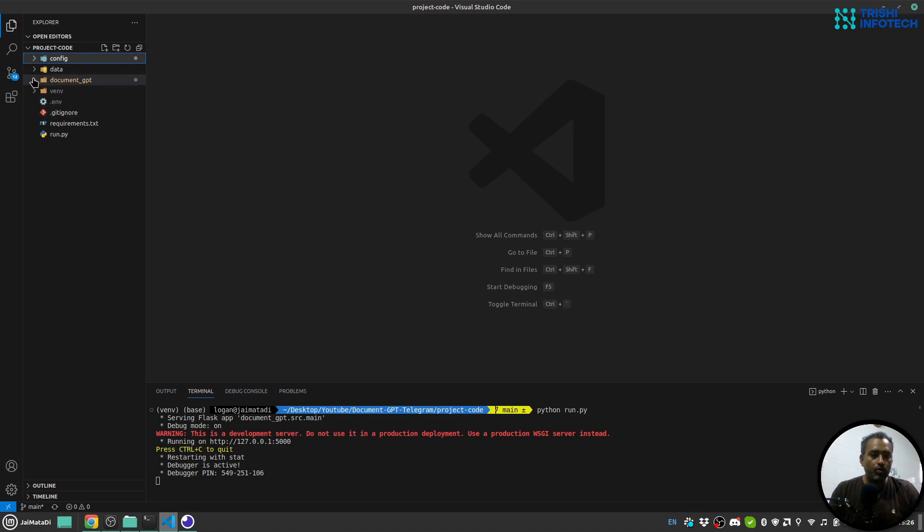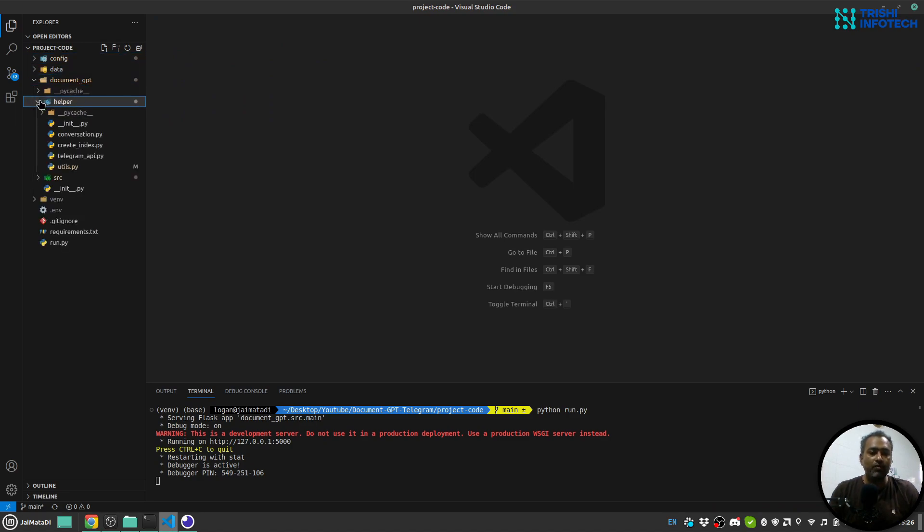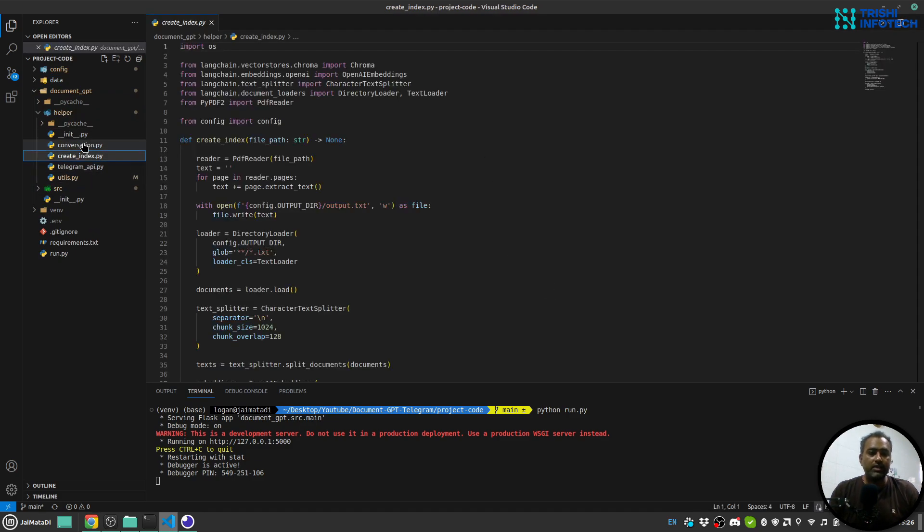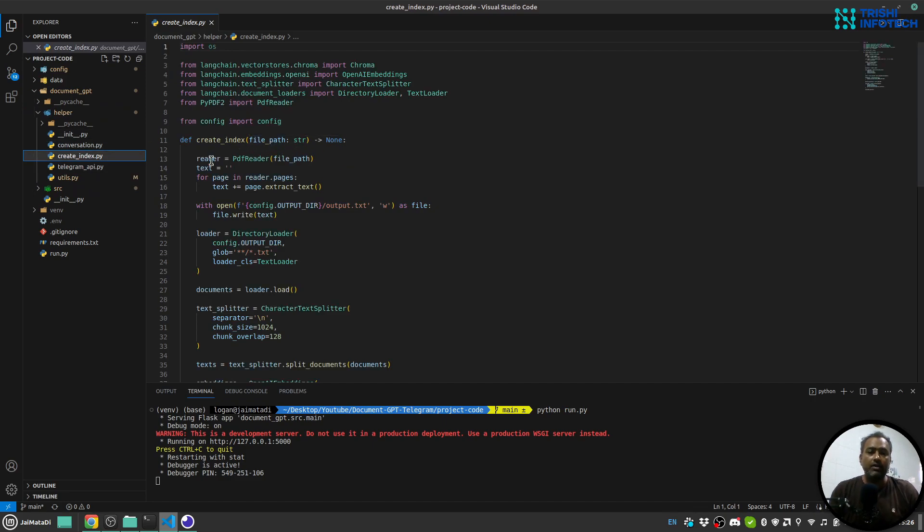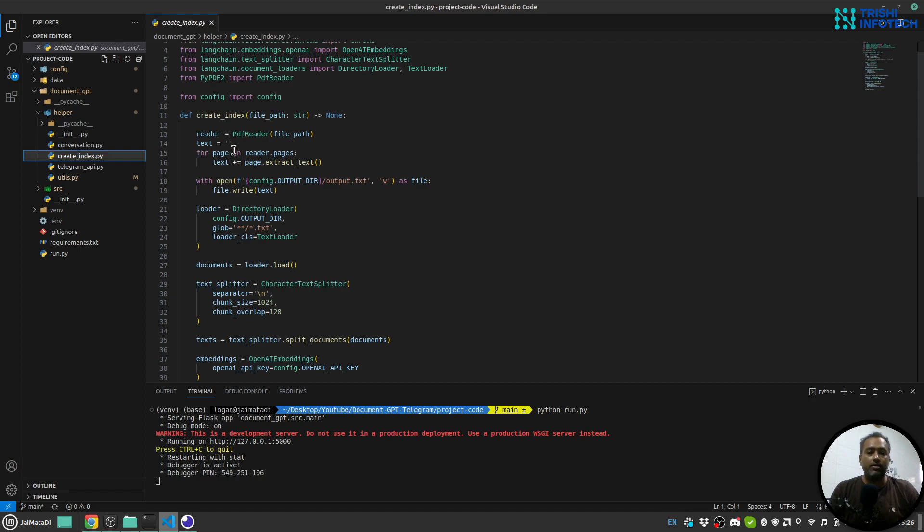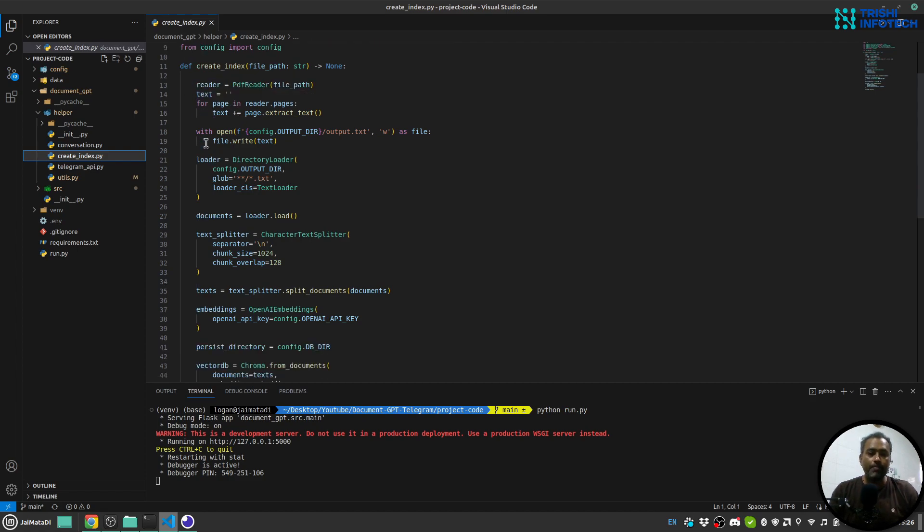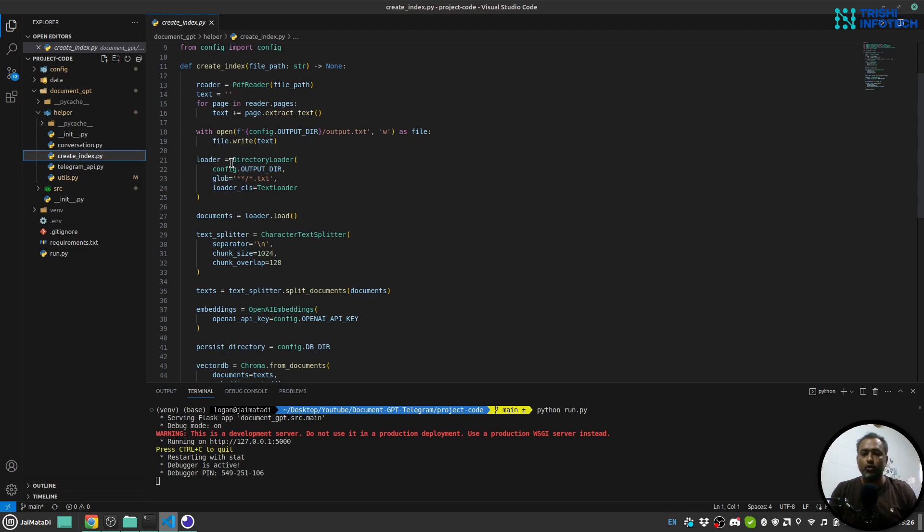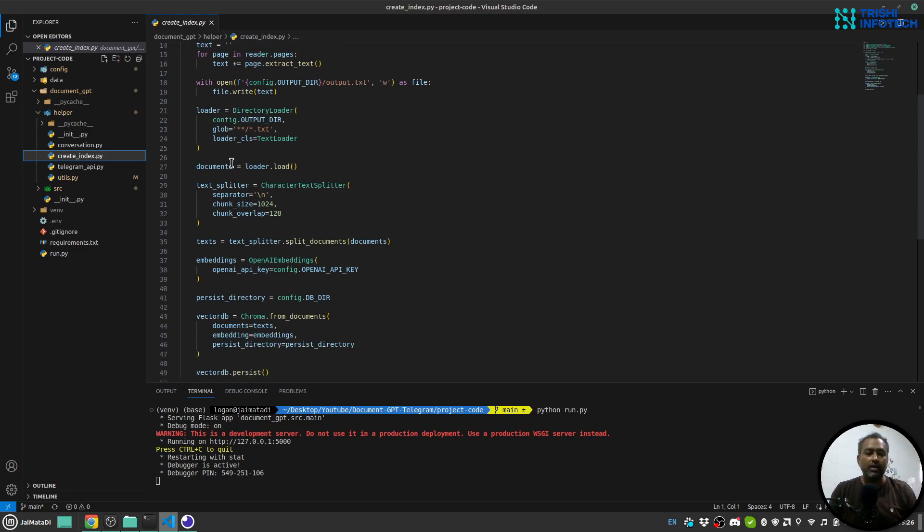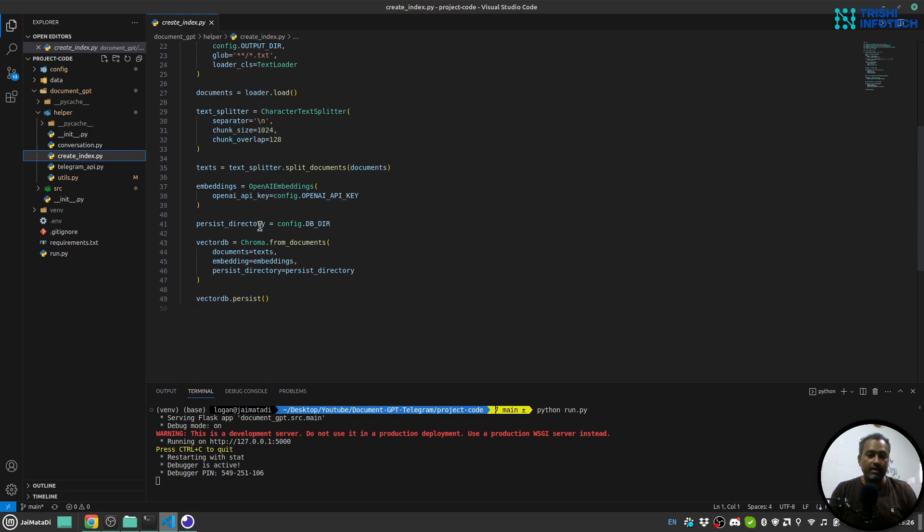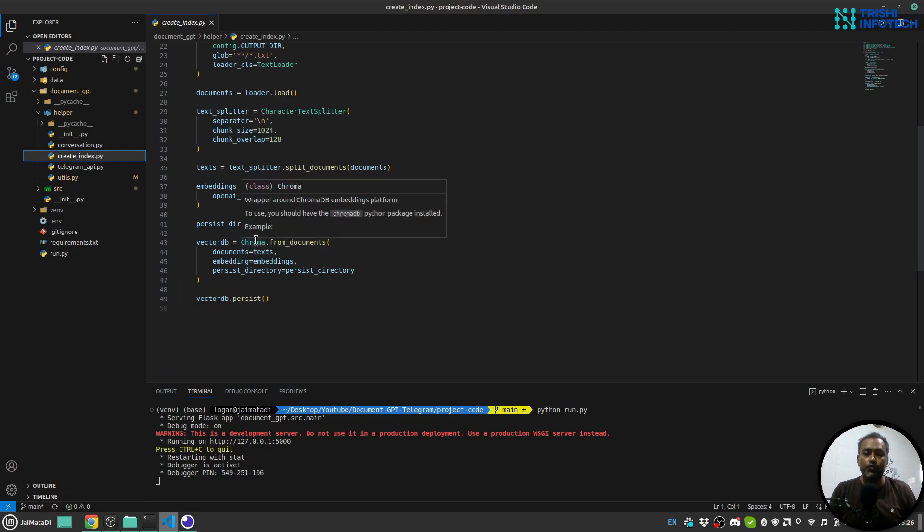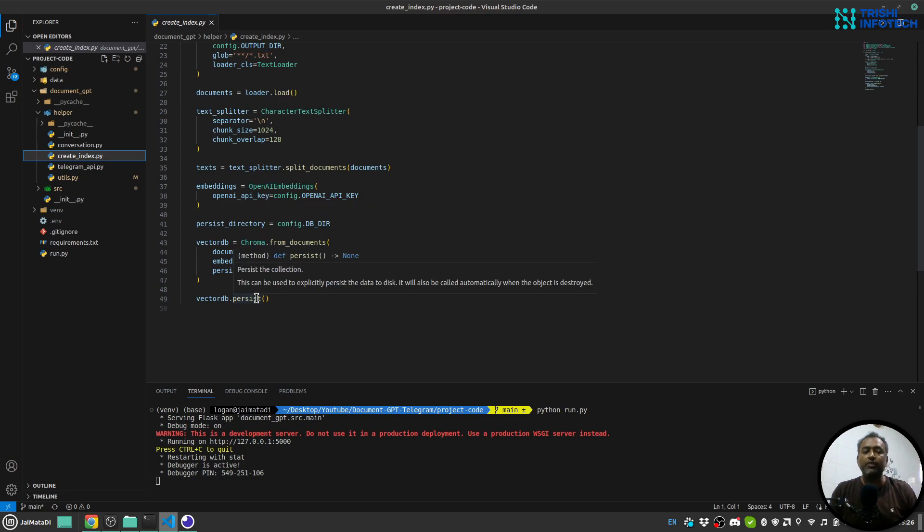Now, inside document_GPT, I have this helper folder, which has four files. This create_index will take a file path, read the file, convert the text of that file into a variable. I'll write the text into output.txt file, then load the file, then create small chunks of that file. And then use OpenAI to create embedding. And with the help of ChromaDB, we will store it so that we can retrieve that later.